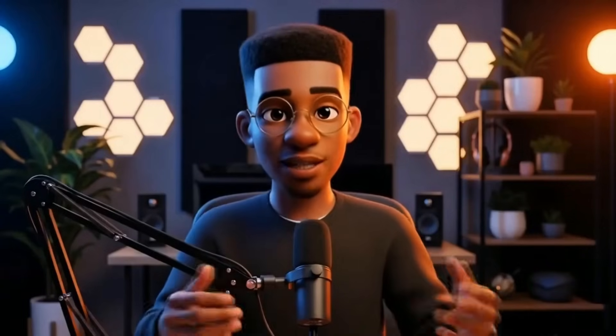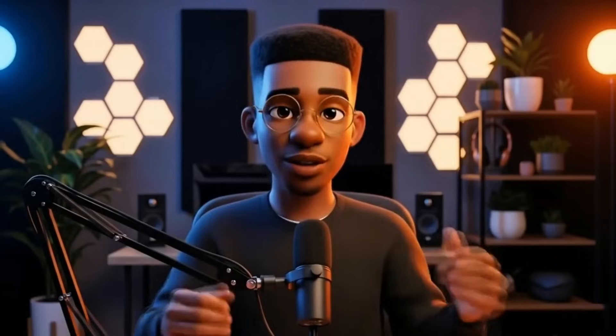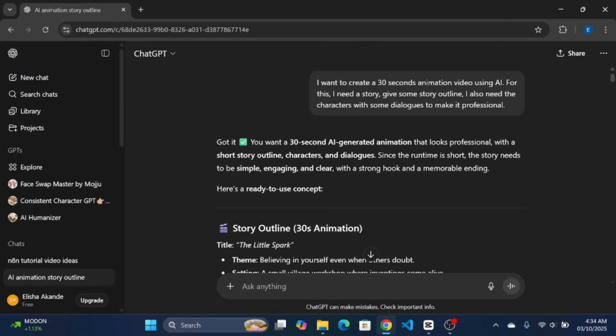Every great movie starts with a story. The problem, I'm not a writer, at least not a good one. So, I asked ChatGPT to help me out. On ChatGPT, the first thing I did was explaining what I need and yeah, I don't have a story.